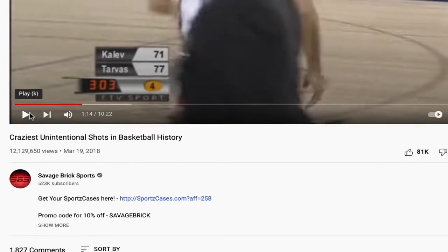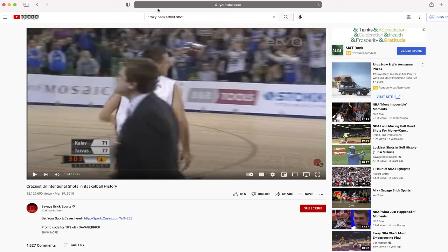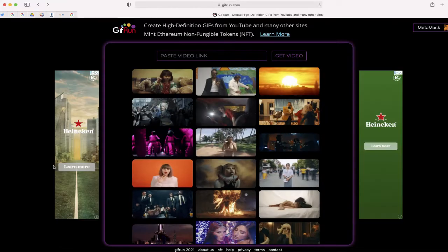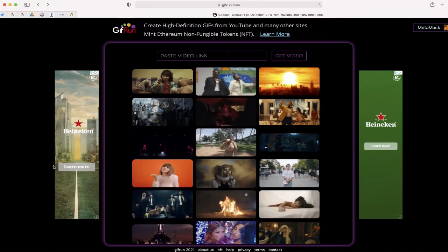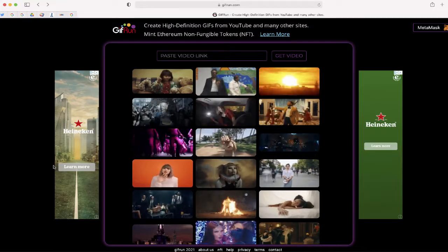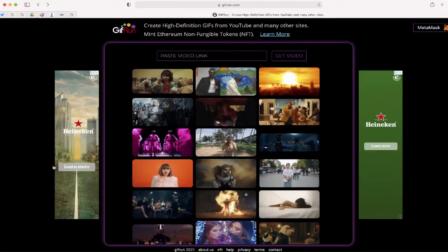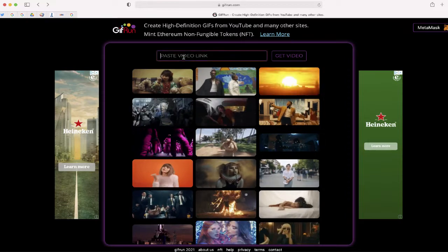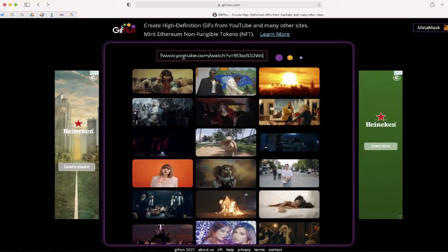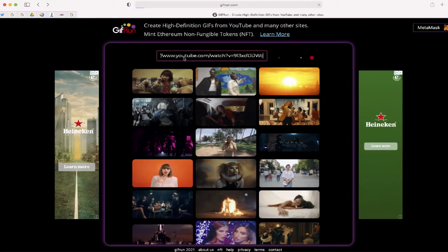So after I have my timings down I'm just going to copy this URL and paste it here to this website. It's called gifrun.com. And in a moment I'll be able to turn this video into a GIF.